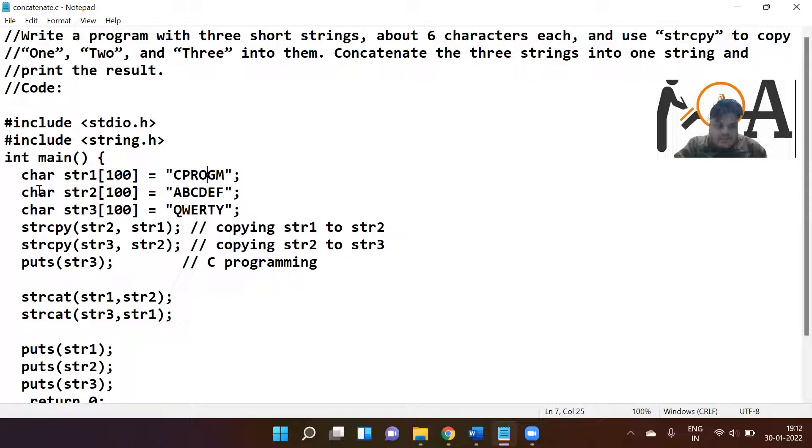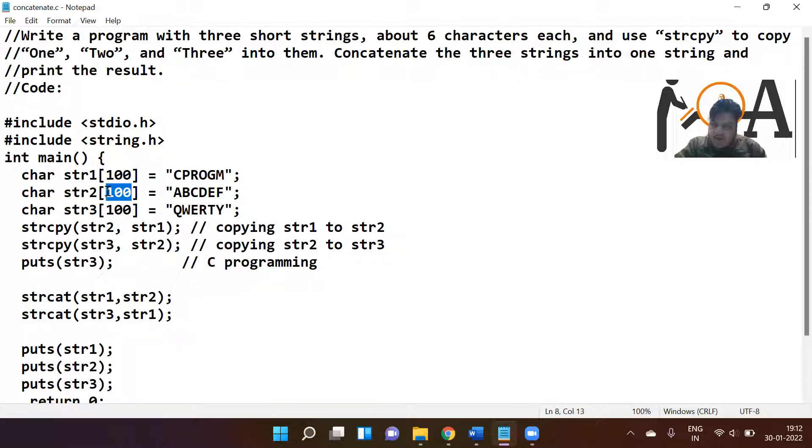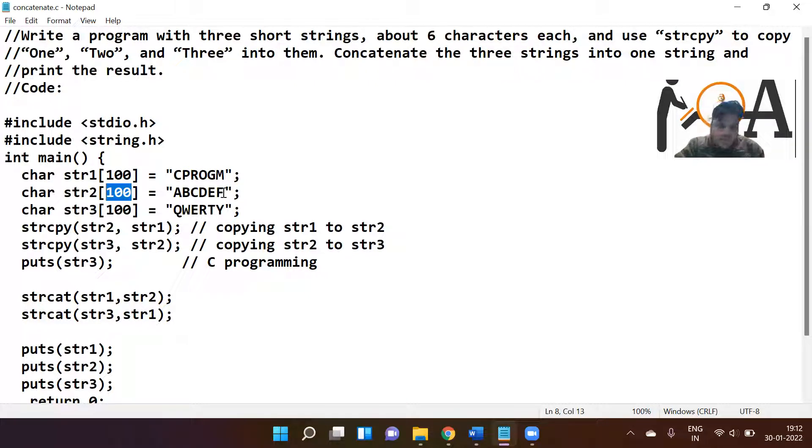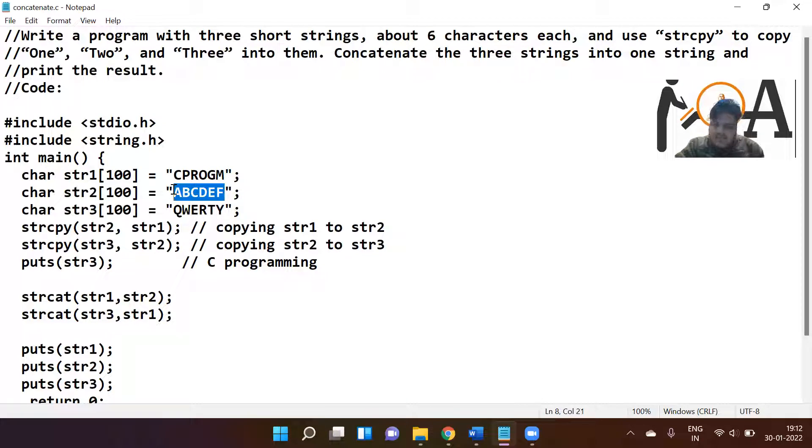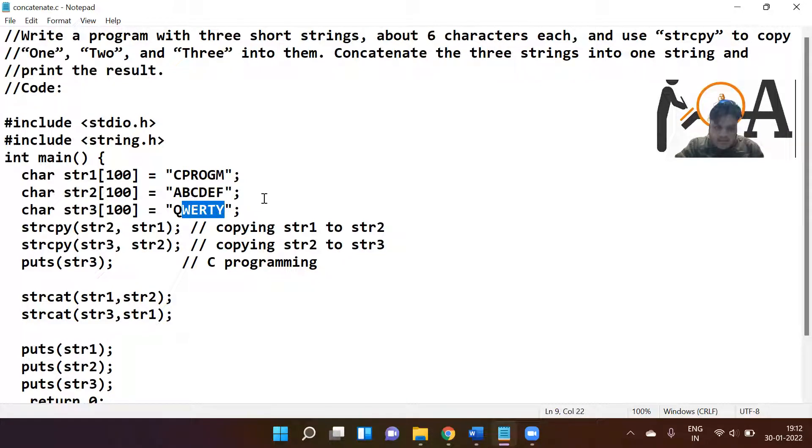The next string is char str2[100], which means we have allocated this much memory. If you want to allocate more you can, if you want less you can, it depends on the user. The next string str2 is abcdef, and str3[100] has value qwerty.